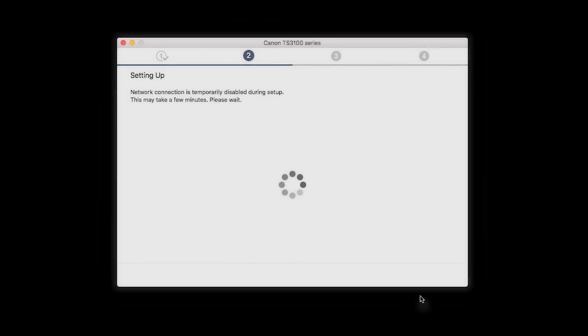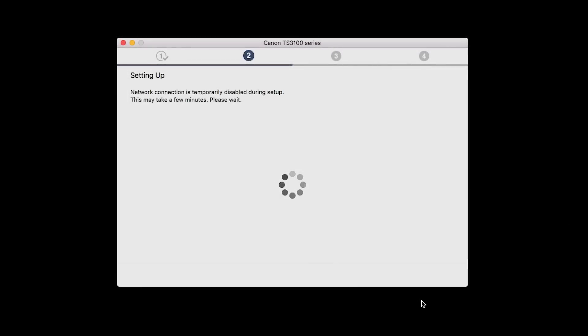The network connection is temporarily disabled during setup. This may take several minutes.